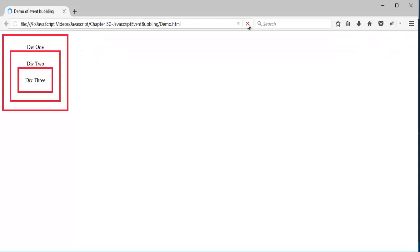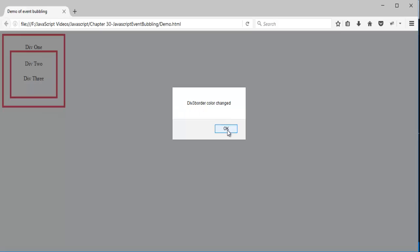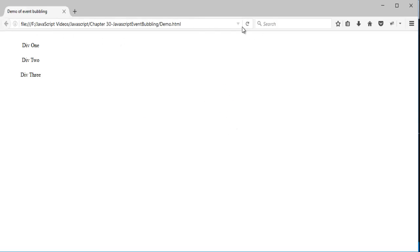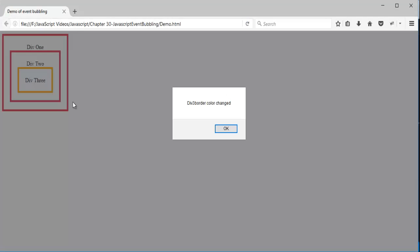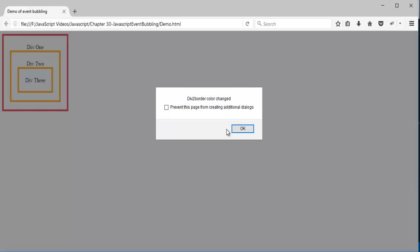Let me refresh the page. When I click on div3, observe — I only clicked on div3, I have not clicked on div2 or div1. But the event triggered on the child element div3 is bubbling up to its parent div2, whose border color is also changing, and then again bubbling up to its parent div1.